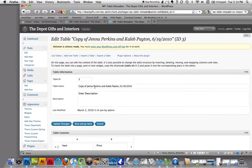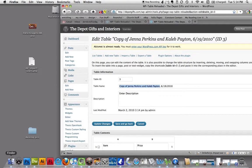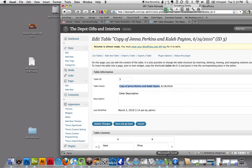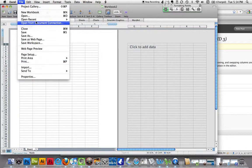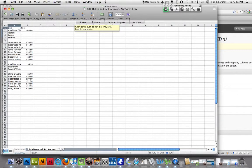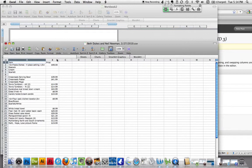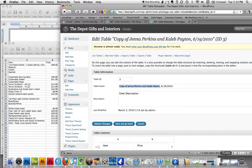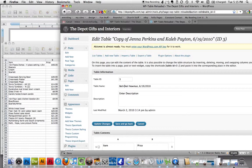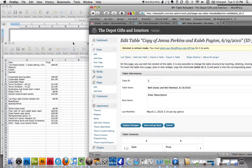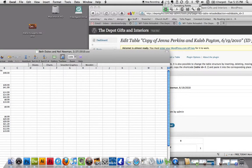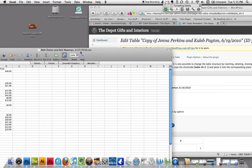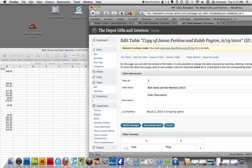You can see that the table name here is copy of Jenna Perkins Caleb Payton. We're going to change the name here. I went ahead and made an Excel spreadsheet out of the Microsoft Word document that he sent me. So Beth Dukes and Neil Newman. We're going to replace the name here, ladies first. It's very important that we put our date here, because this is just going to go as the title of this table. So the date there, this past weekend, 2/27/2010.